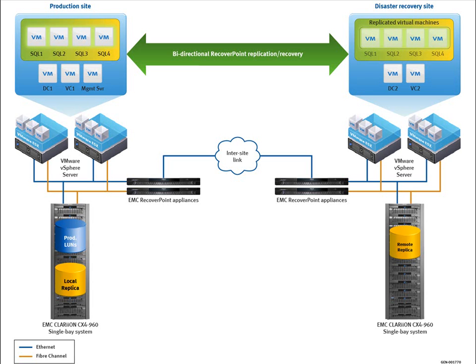And on the right, we have their replicas, using RecoverPoint to replicate the data to the recovery site, which also has a Clarion CX4960 array.